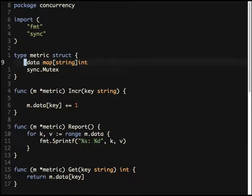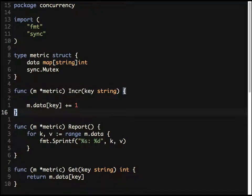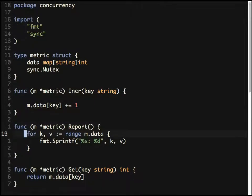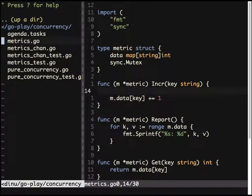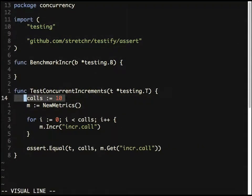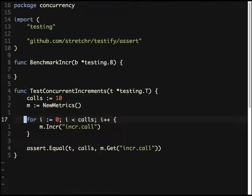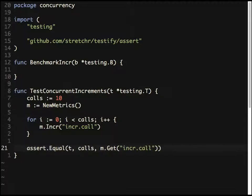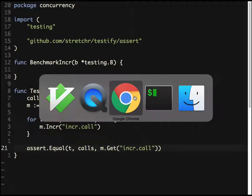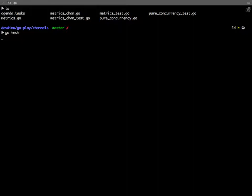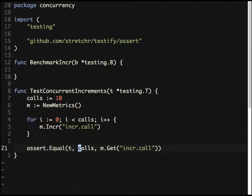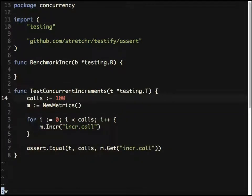Implementing that, you'd have a data map of string to int — the string is the key — and a simple increment function that takes a key and keeps the counter increasing. This is straightforward. So here I'm making 10 calls, calling increment on the key, and then asserting the total number of calls equals 10. Let's test it — it works fine.